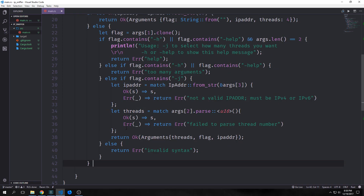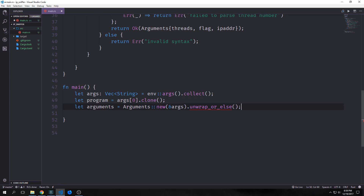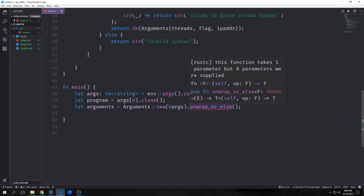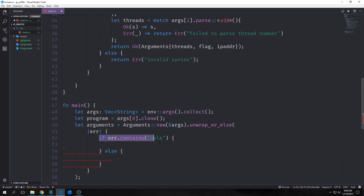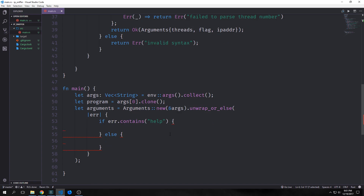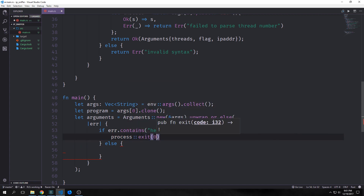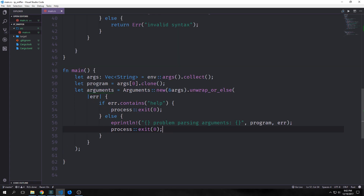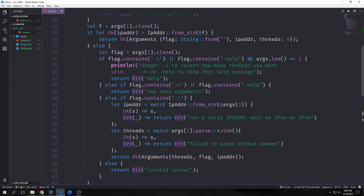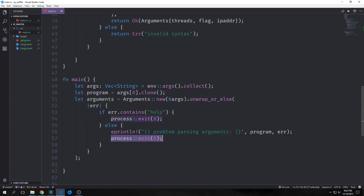In main we create a variable called `arguments`, call `Arguments::new` passing a reference to our args, then call `unwrap_or_else` with a closure. Inside the closure we check if the error contains 'help'. We also need to bring in `std::process` to manage how our program shuts down. If the error contains 'help' we call `process::exit(0)` to quit cleanly without panicking. For all other errors we use the `eprintln!` macro to print the program name and 'problem parsing arguments' along with the error, then also exit the process.